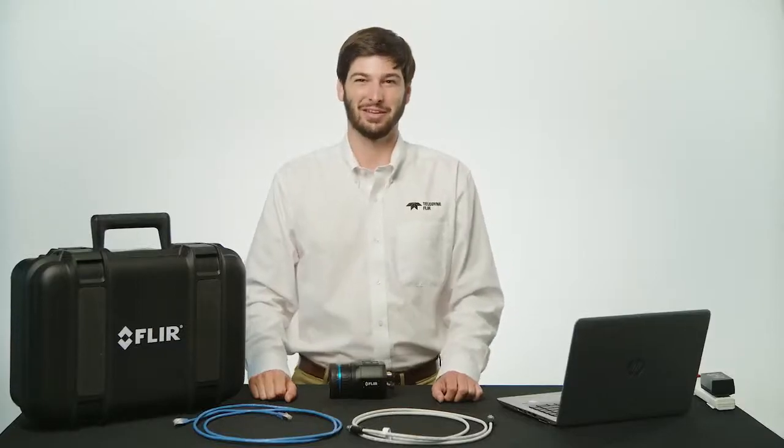Hello, I'm Michael with Teledyne FLIR. Today I want to show you how to connect our A-Series Science camera to the FLIR Research Studio software and get your first thermal image.